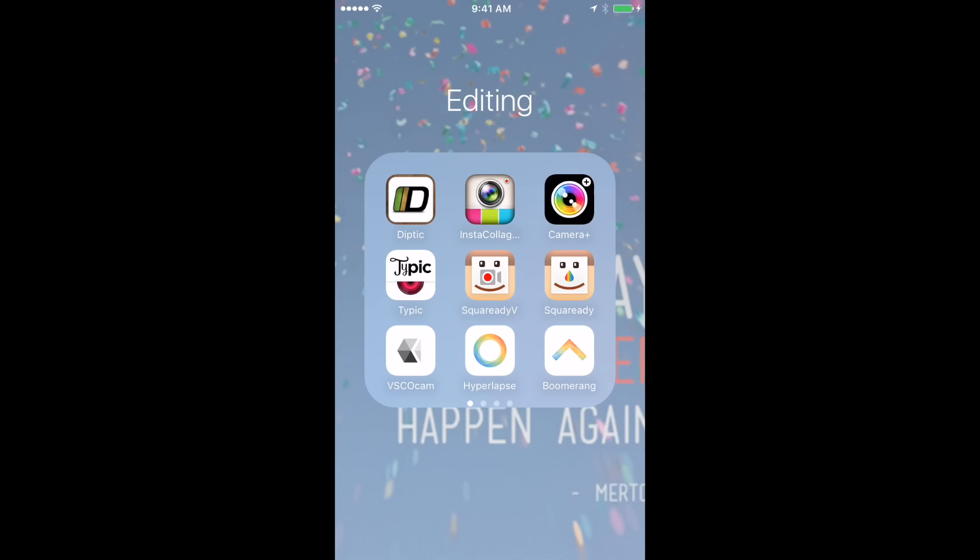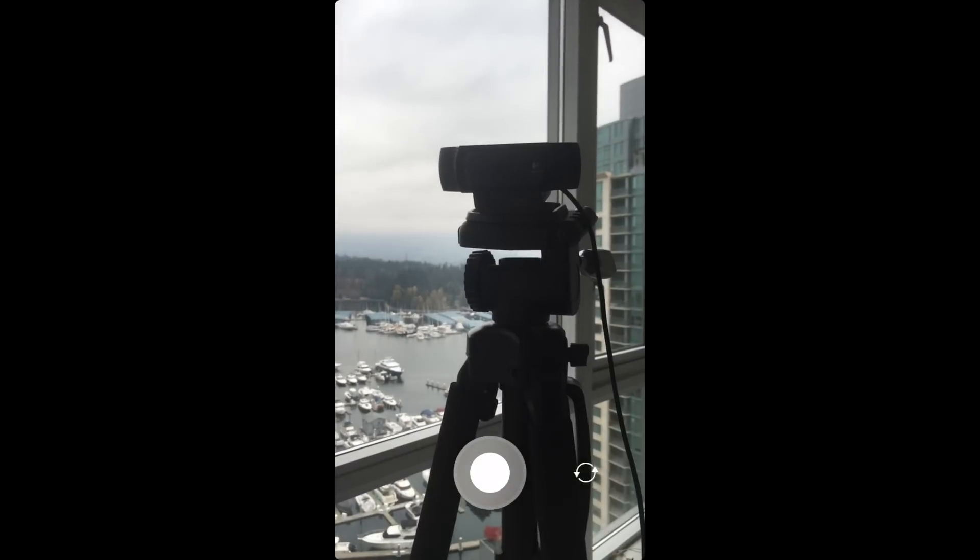To use Boomerang, it's really simple. You open up the app and you can film in portrait mode like this, or you can film in landscape mode like this. Those little arrows on the bottom allow you to flip the camera from your front-facing camera to your back-facing camera.